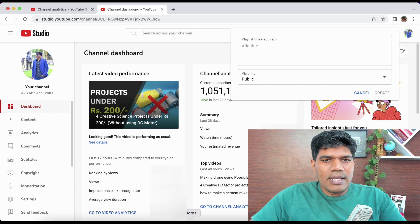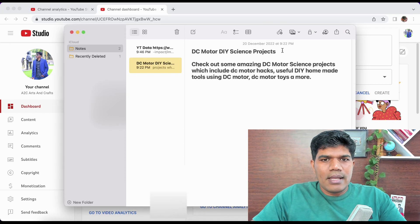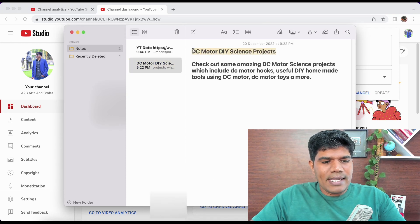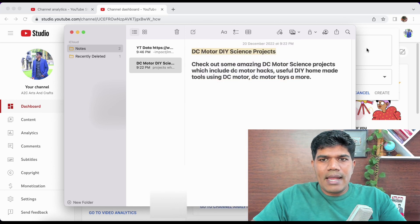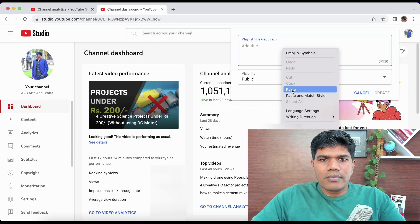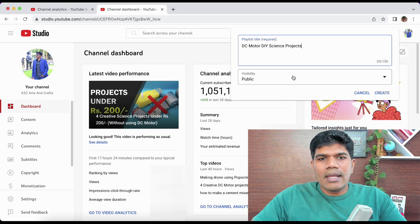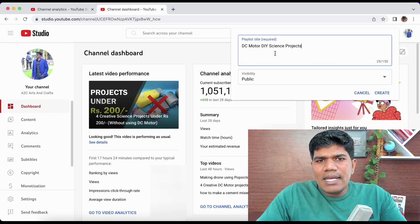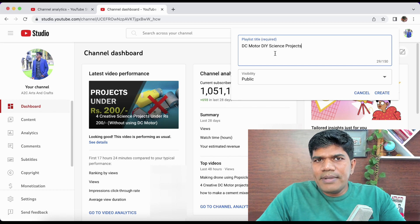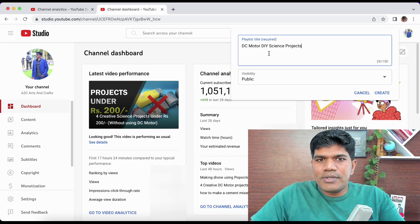Click on 'New Playlist' and give it a name. I'm going to name this one 'DC Motor DIY Science Project.' Now make the visibility Public. While giving a name for your playlist, make sure the name is also searchable.